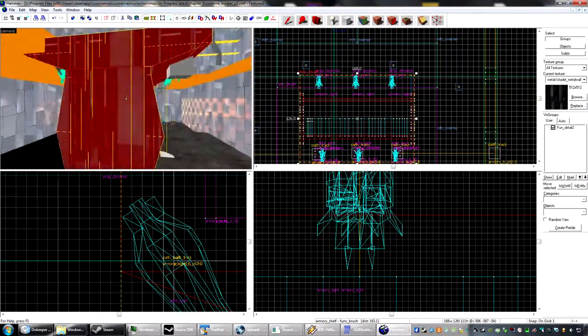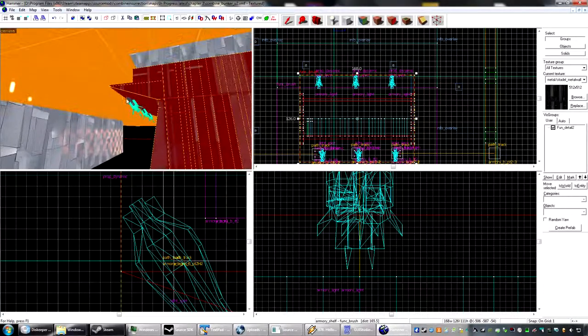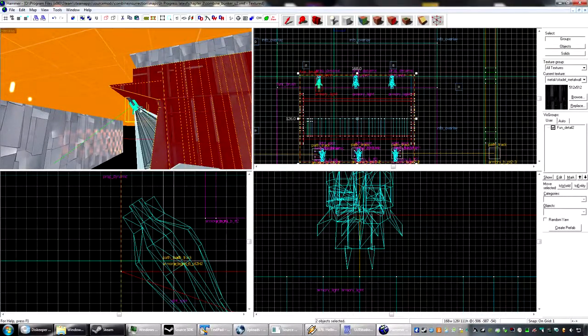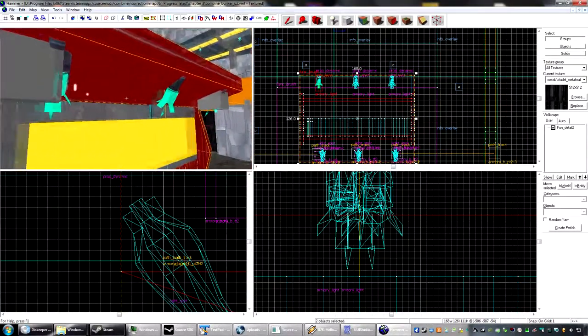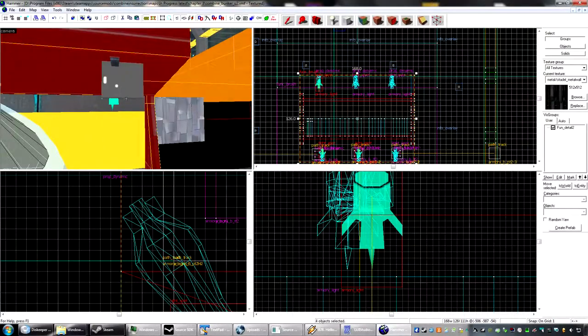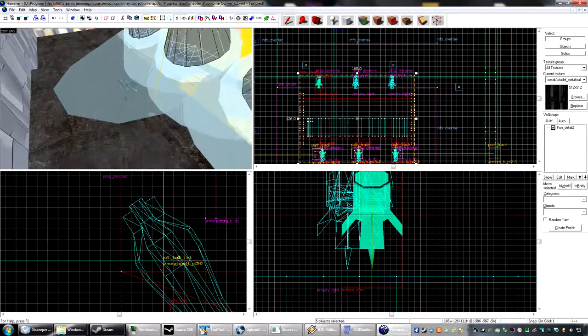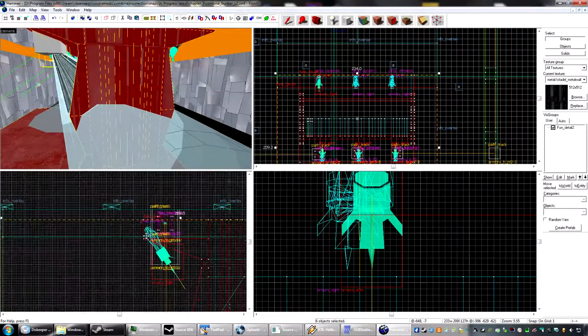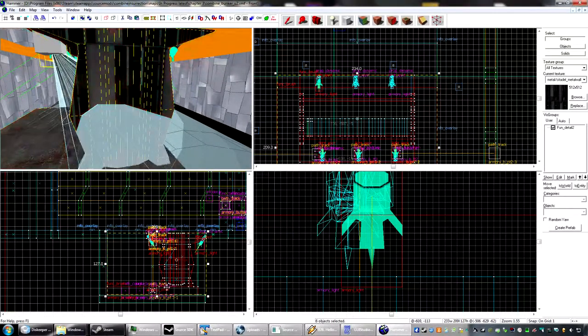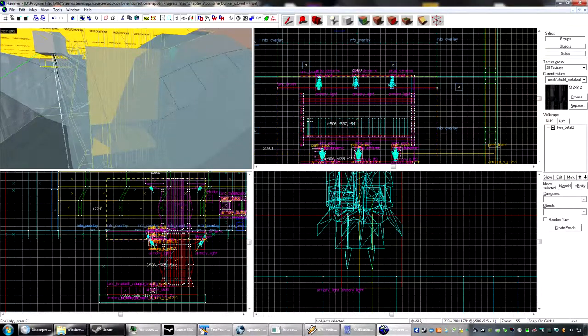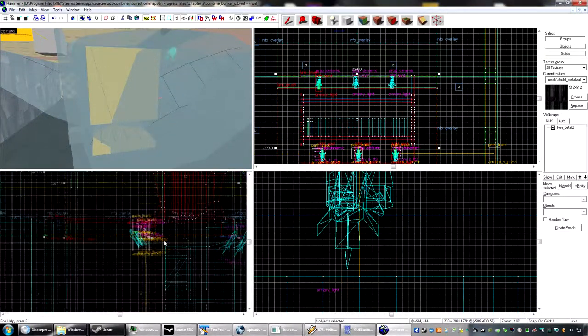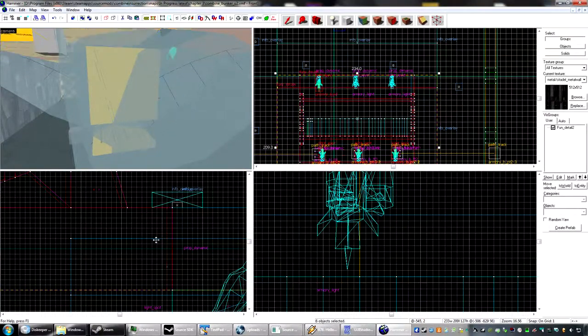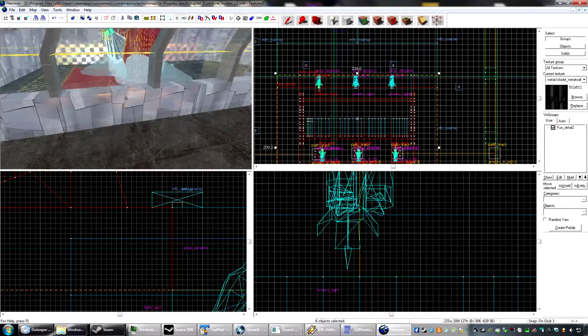Alright. So now, what I want to do is I want to take all of this, as well as the floor here, and just move it up.